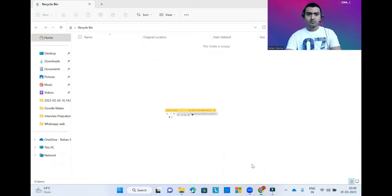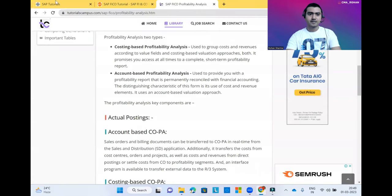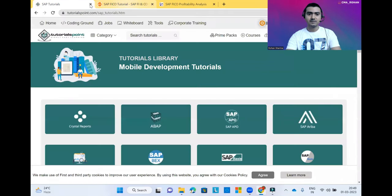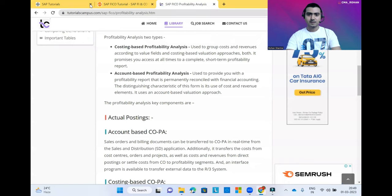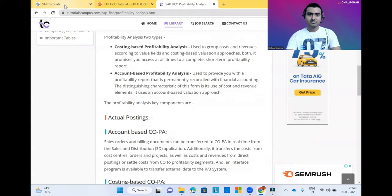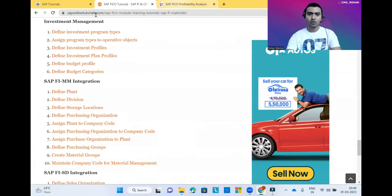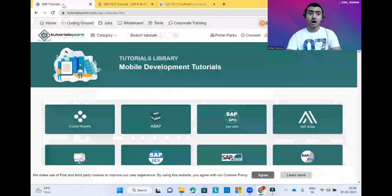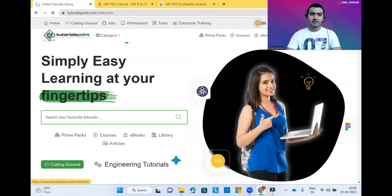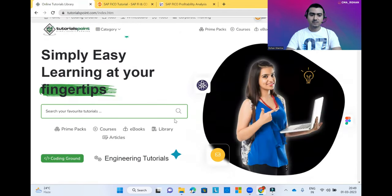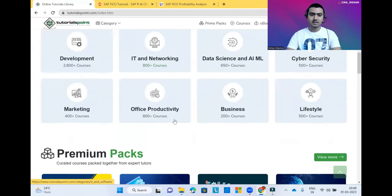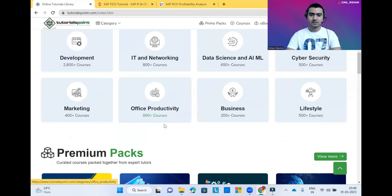So let's come to the point. Here are the three websites. You should be able to see the website names. These are the three websites from where you can read all the SAP related content absolutely free. Here I have opened the main website link where you can see about this website and what content is available.